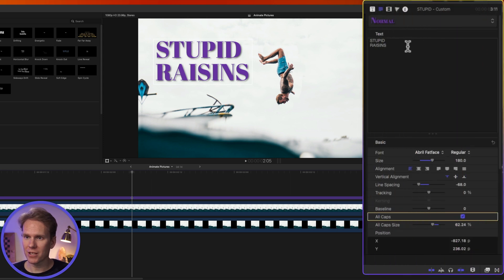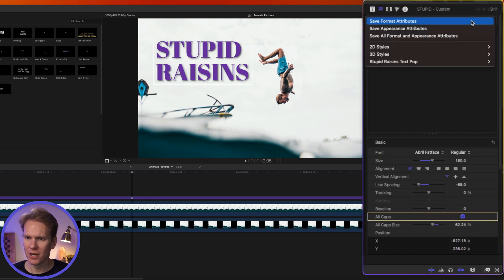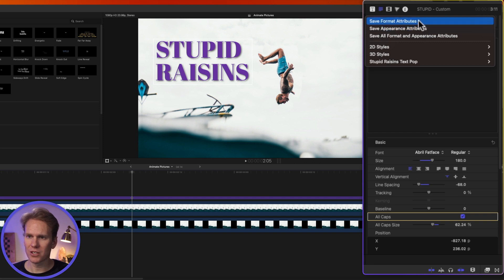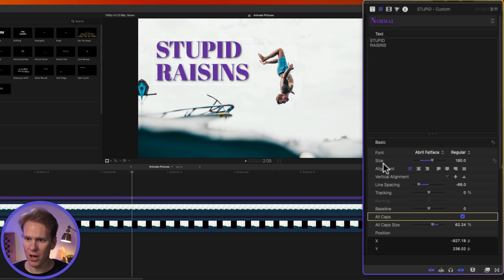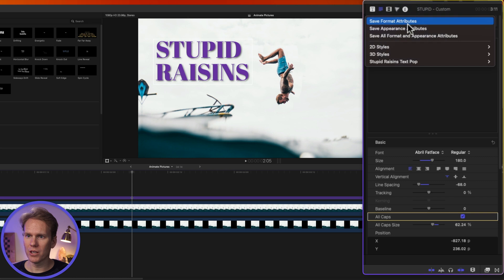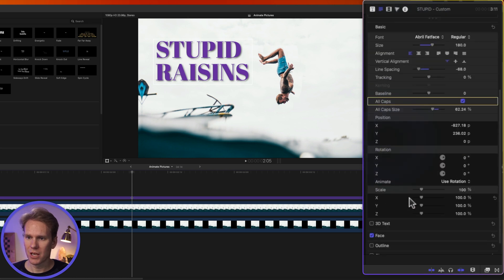Scroll back to the top of the Inspector and you'll notice this little pop-up menu here. Click on that guy and we have some options here to save our text. We can save Format Attributes, which are just these basic ones like the font, the size, the alignment, spacing, and tracking.